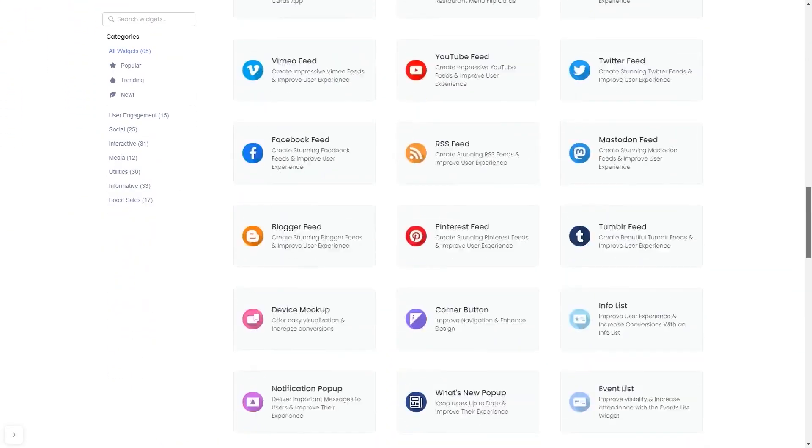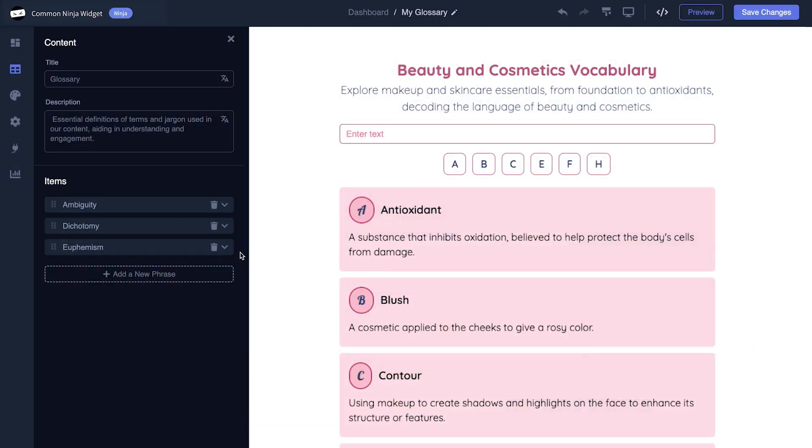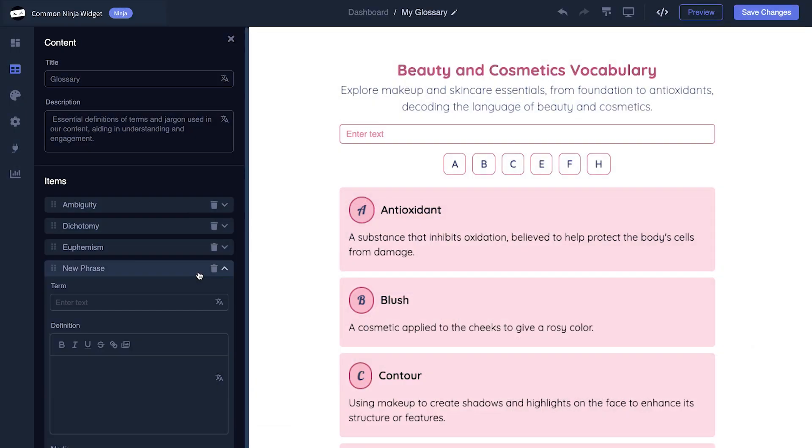Once you've entered the widget page, click on the Create button to enter the editor. In the editor you can edit the widget's content and easily add more items to it.